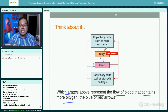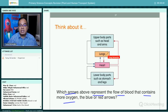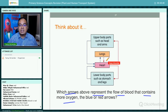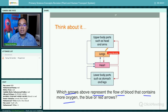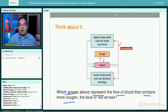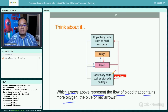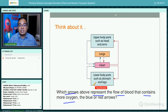The red arrows represent the flow of blood rich in oxygen. When we breathe in through our nose, oxygen goes to the lungs where it is absorbed. The blood coming from the lungs is rich in oxygen, and the heart pumps this to all parts of the body. Once oxygen is used in respiration, carbon dioxide is produced and transported back to the heart.